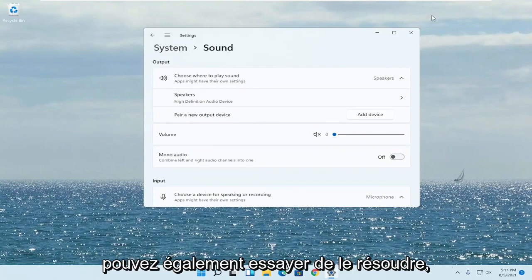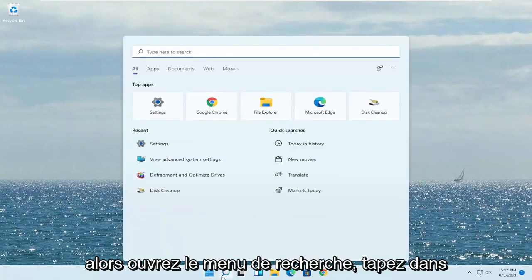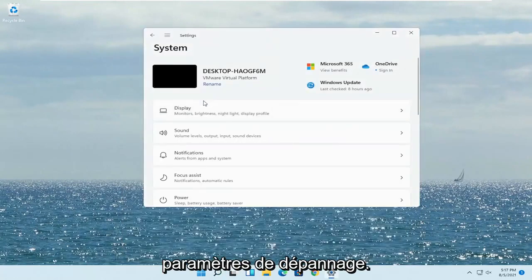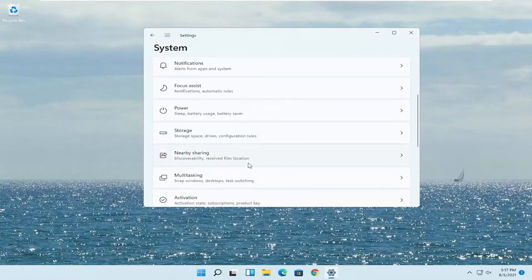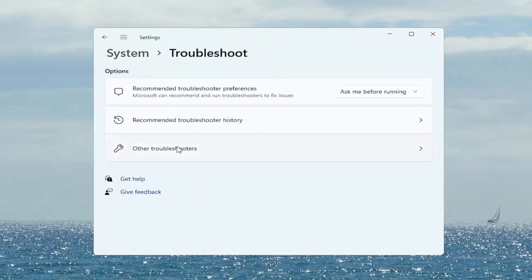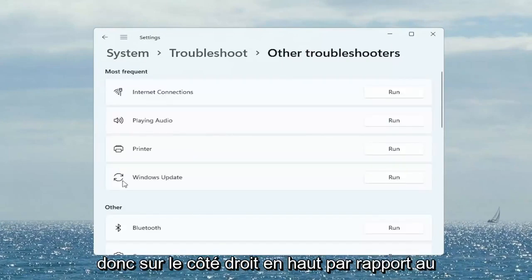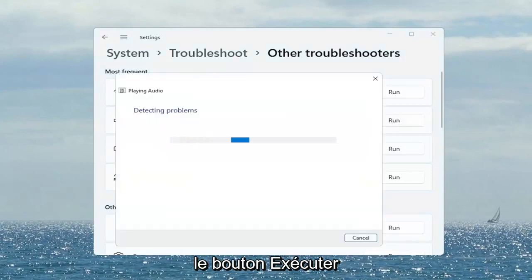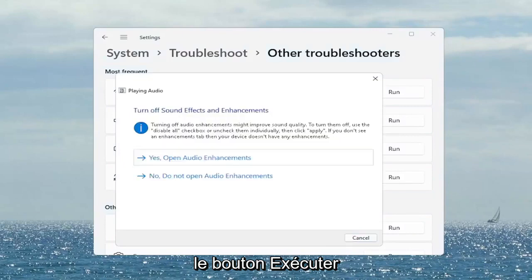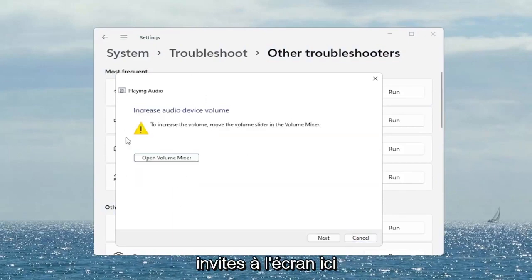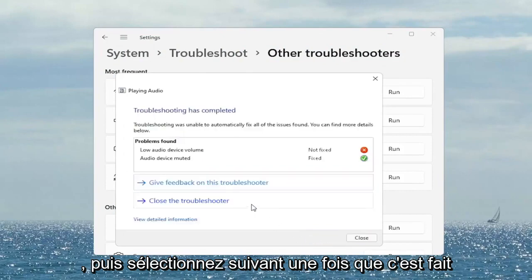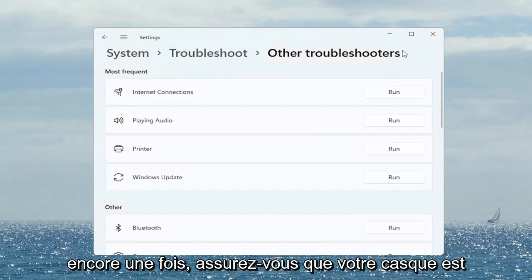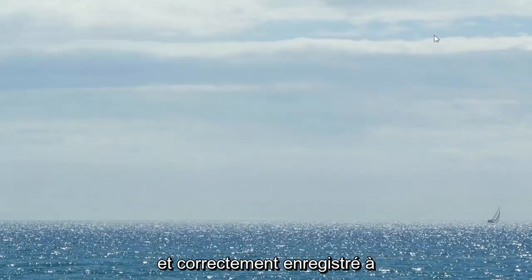If you are still having a problem, you can also try troubleshooting it. Open up the search menu, type in 'Troubleshoot,' and select 'Troubleshoot Settings.' Scroll down to Troubleshoot and left-click on that. Select 'Other Troubleshooters.' On the right side under 'Most Frequent,' there is something that says 'Playing Audio' — go ahead and select the Run button. Follow along with any of the on-screen prompts and then select Next. Once it's done, close out of here. Make sure your headset is turned on, working properly, plugged in, and properly registered.